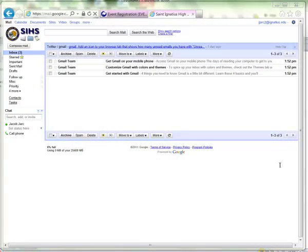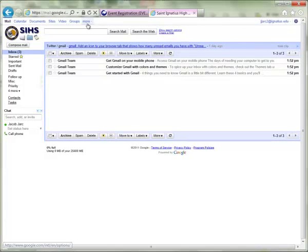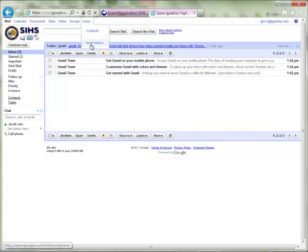This is a quick run through on how to set up a YouTube teacher account from within your Ignatius apps domain email account. Assuming that you are already logged into your email, when you see your inbox, the place to start is to go to the More button, similar to what you would see with Haiku and other services, and click the 'Even More' link at the bottom of that list.